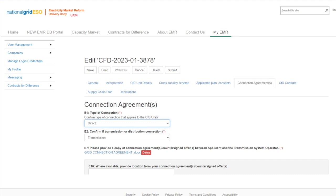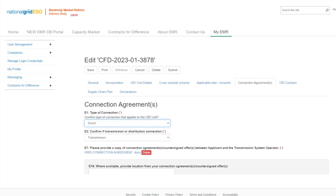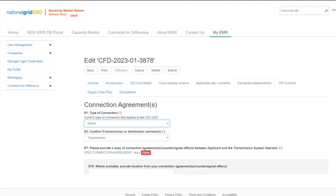Where a direct connection applies, a copy of the connection agreement applicable to the CFD unit is required. Where a partial connection applies, the applicant must provide a copy of the connection agreement, and if the owner of the CFD unit is not the owner of the private network, a copy of the private network use agreement is also required. Where an islanded CFD unit connection applies, a statement confirming no direct or partial connection exists or will exist in the future is required, plus a private network use agreement if the applicant is not the operator of the private network.